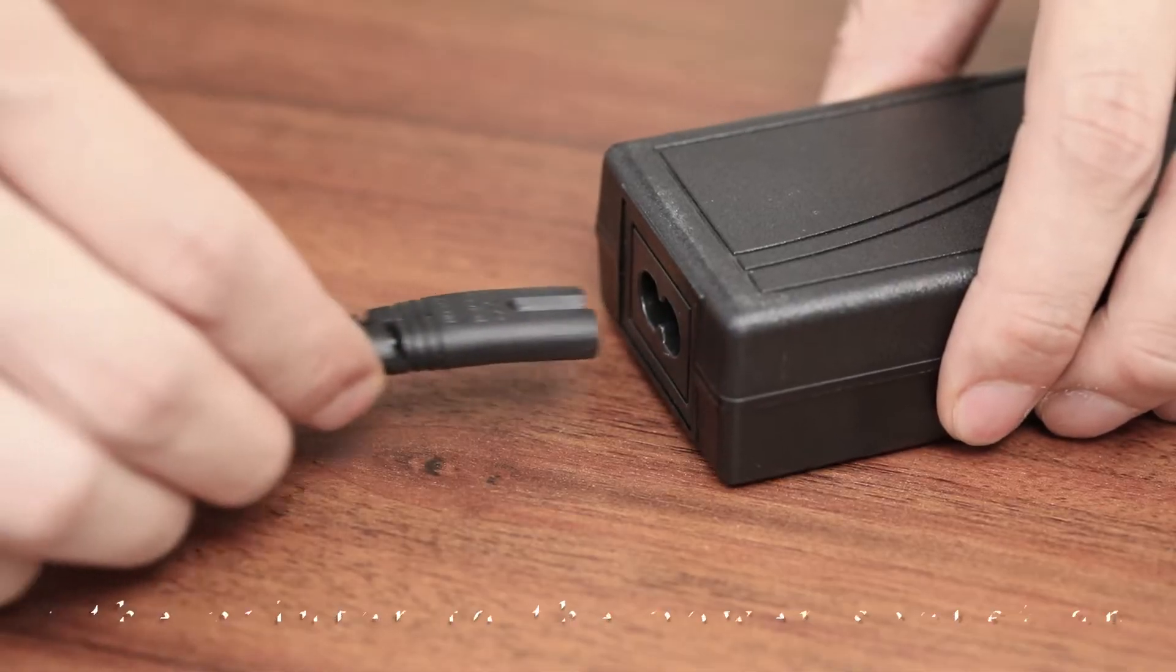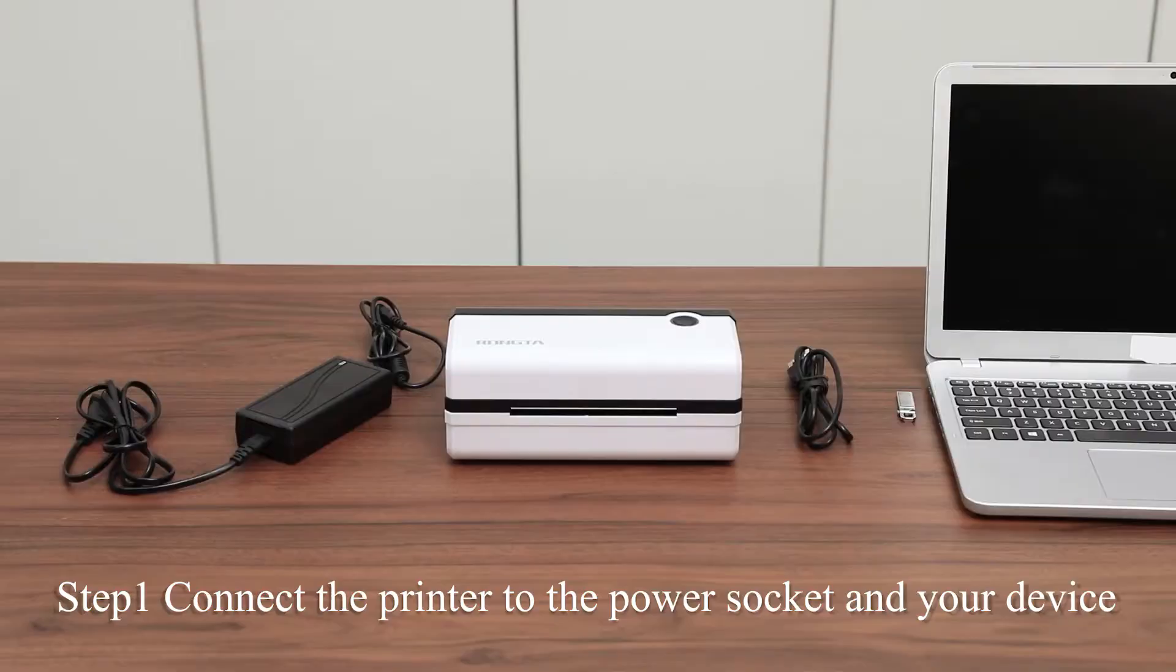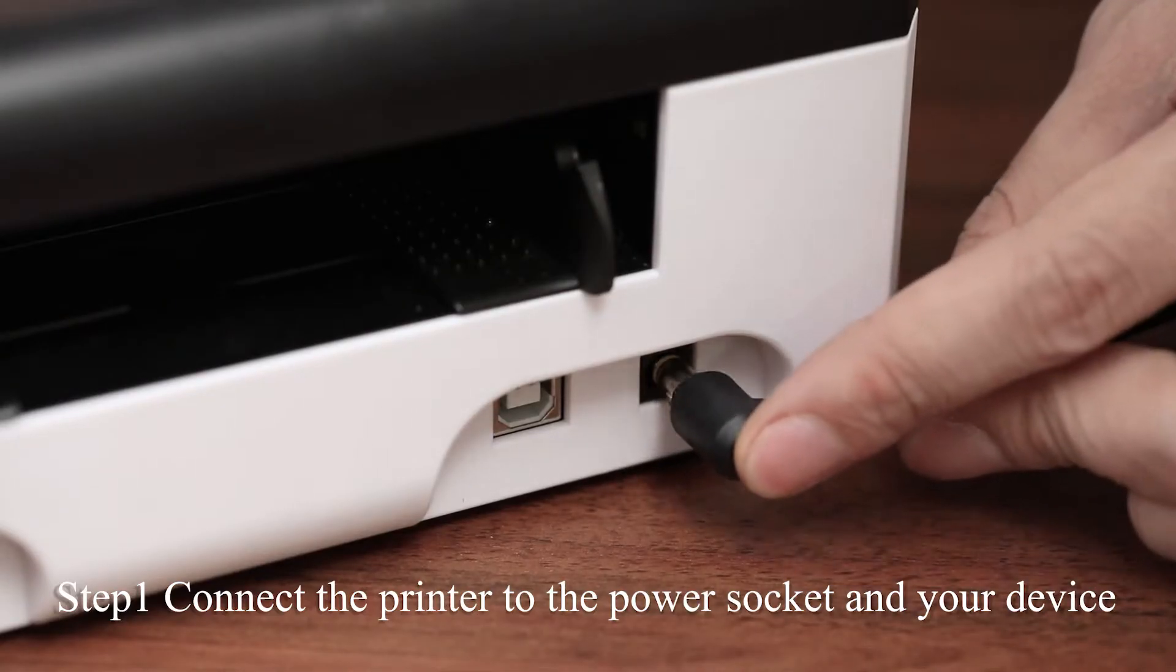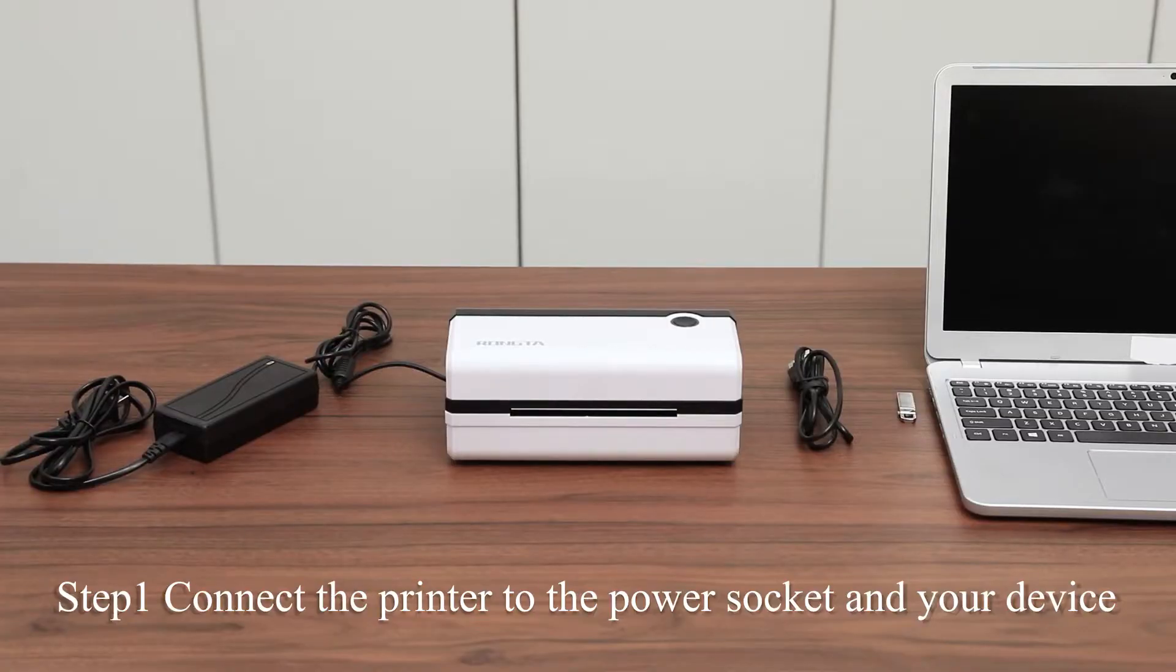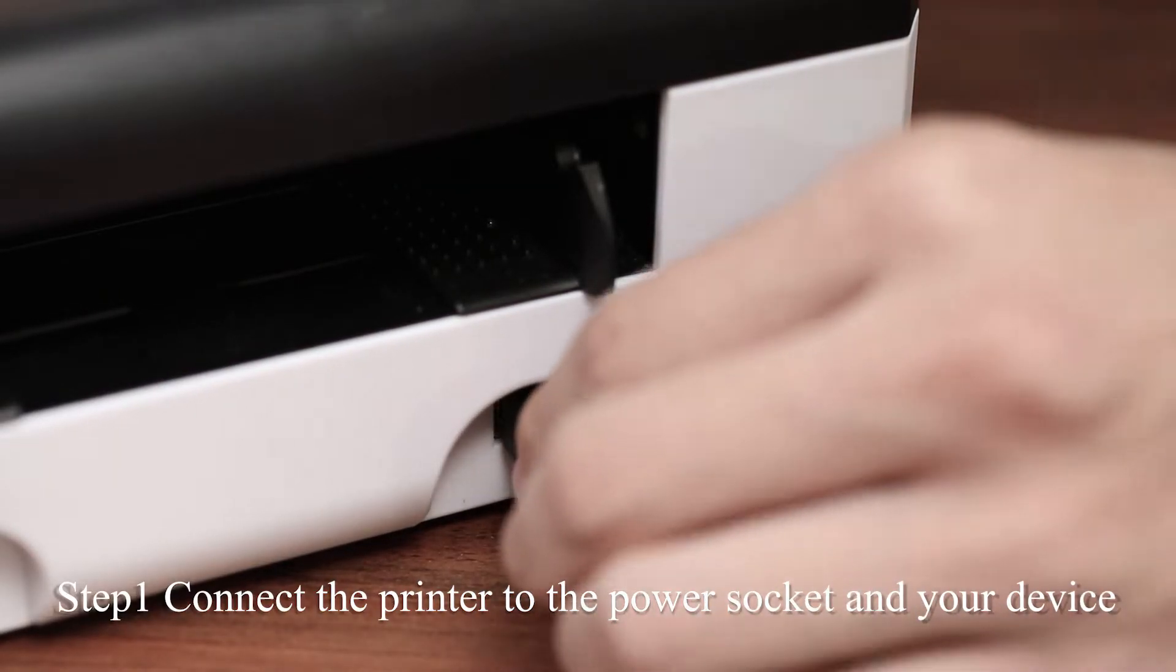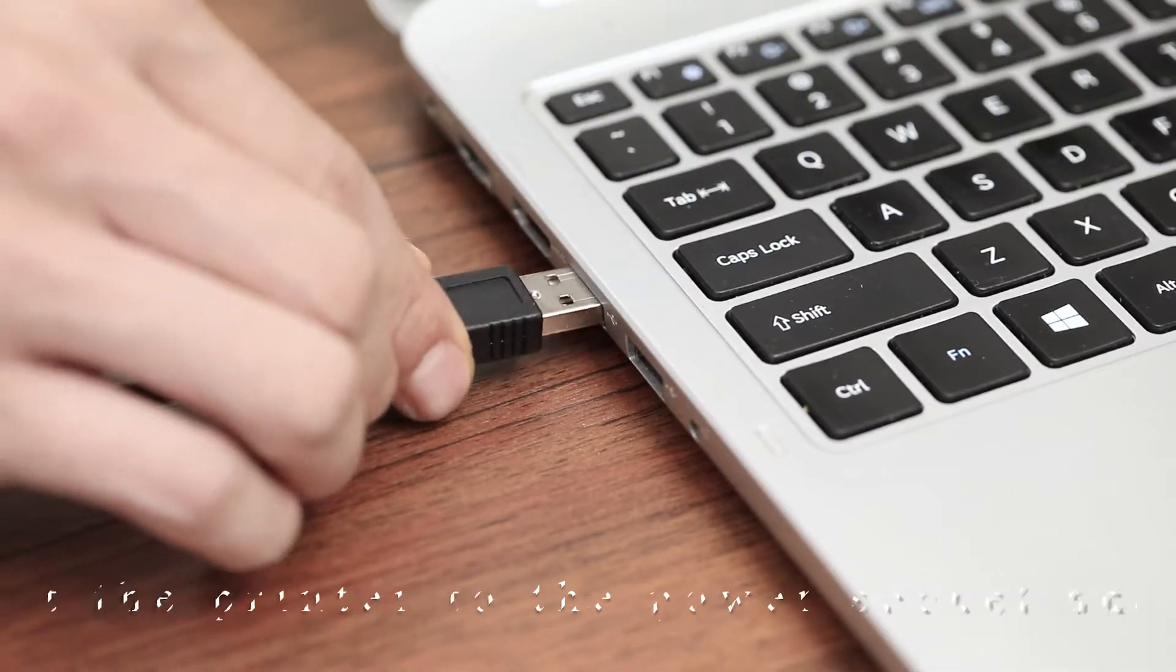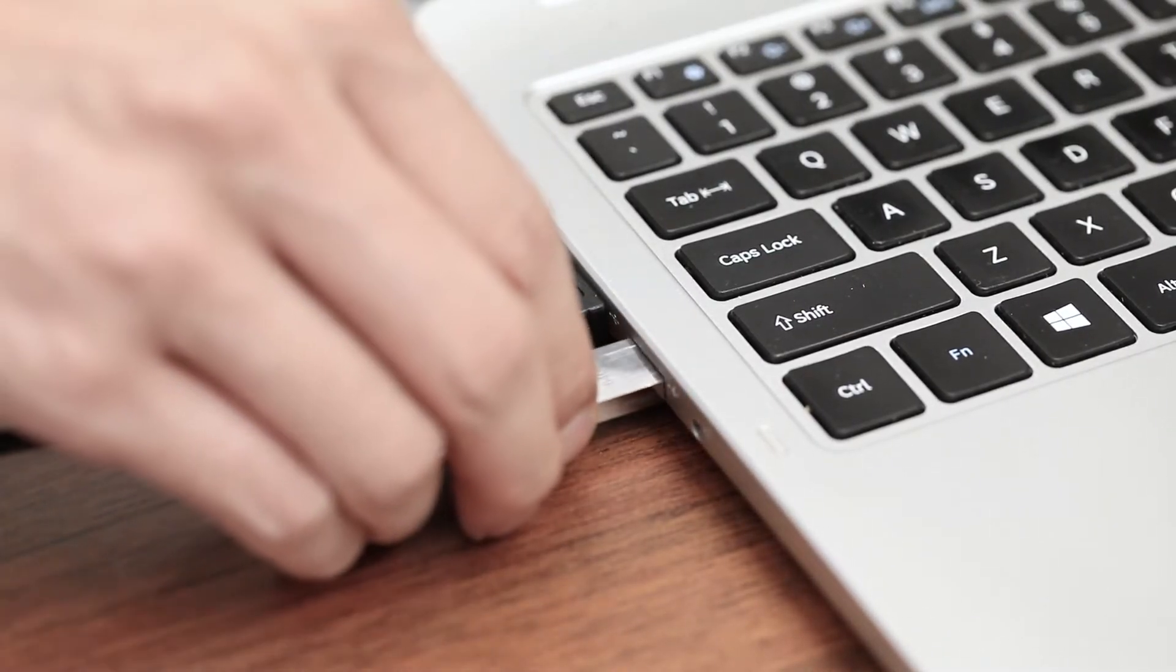First, make sure the printer is off, then you need to connect the printer to the power socket and to a device. Take out the USB and connect that to the computer.